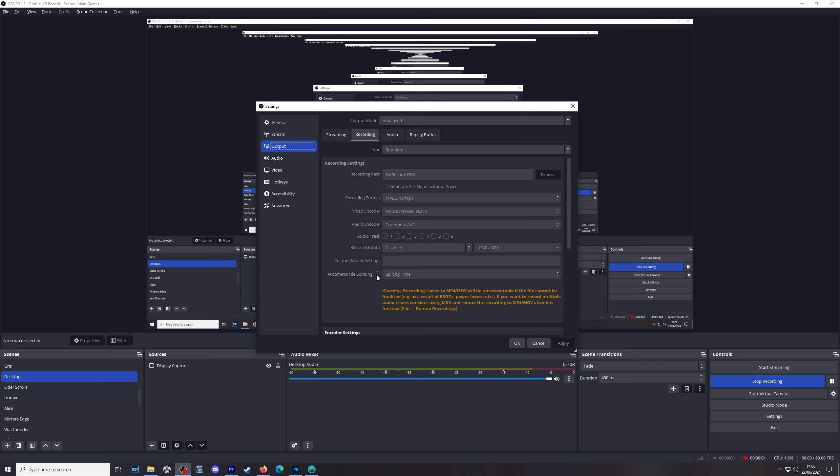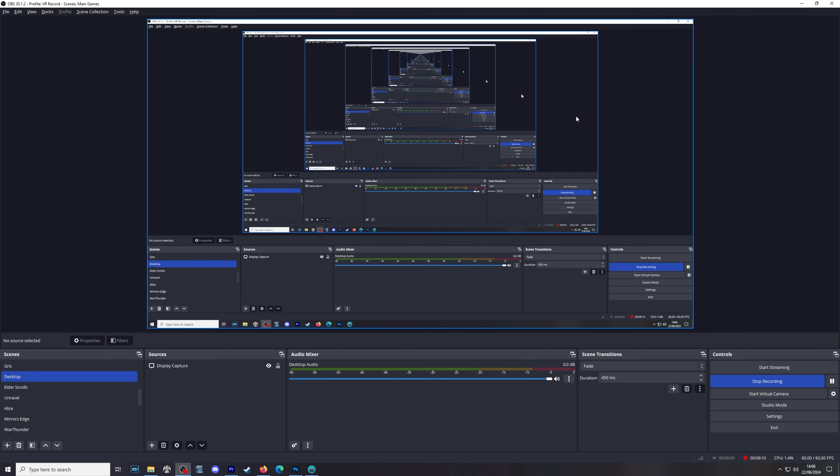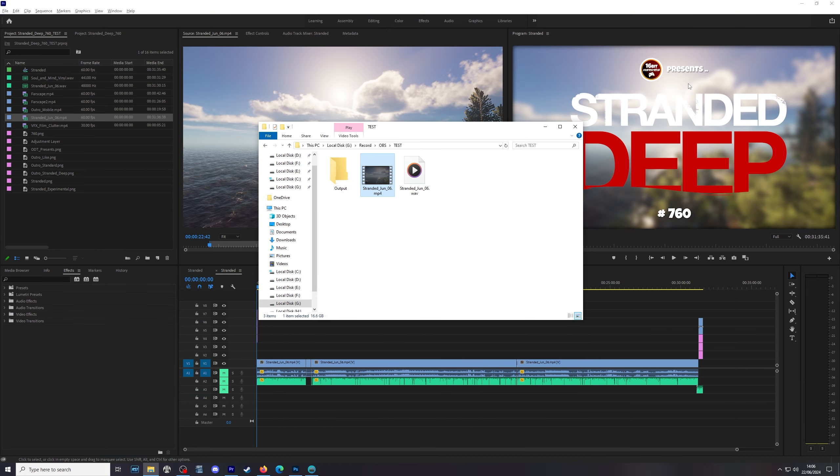Now, this last option is the option we're interested in. Automatic file splitting, split by time. You can put a tick in that box and then set a specific time period for the video to split down into. I would recommend 9 minutes. Why 9 minutes? 9 minutes seems to be the optimal time. Between 9 and 10 minutes. Either or.